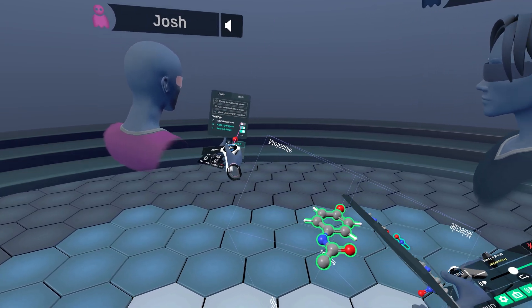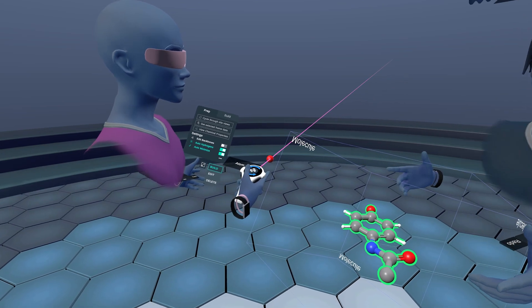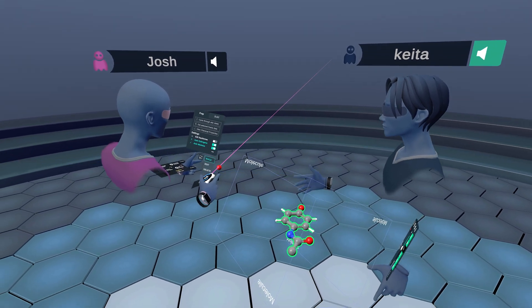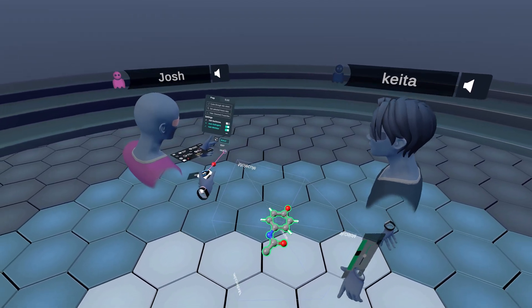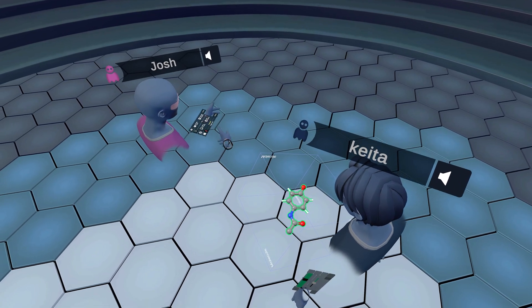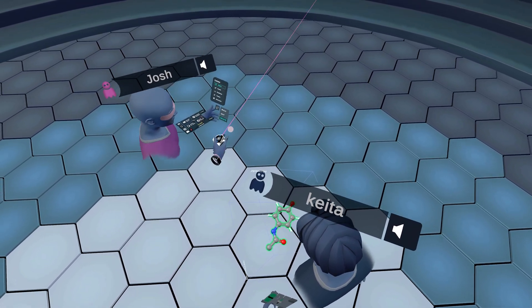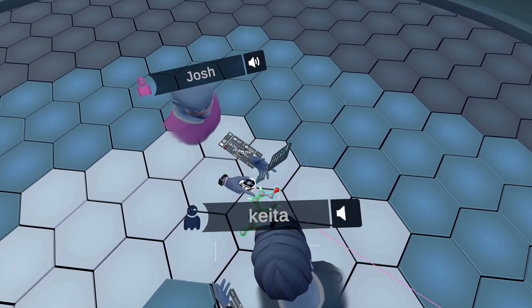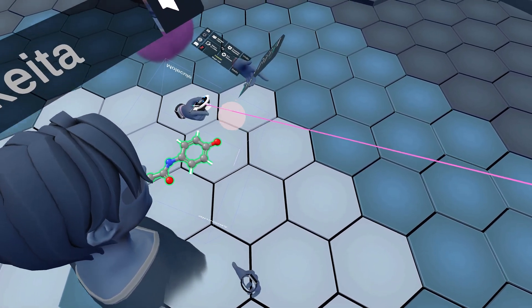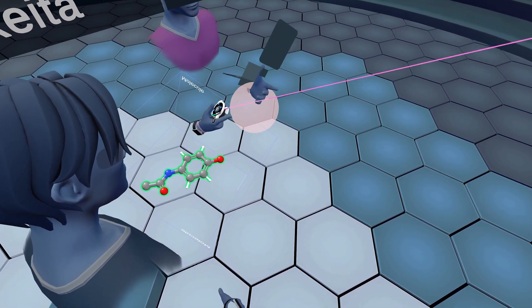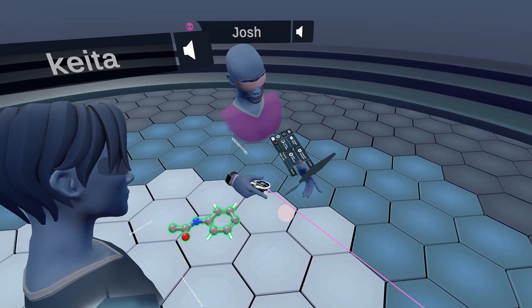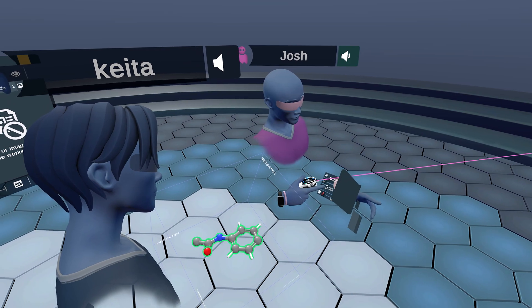The last features to touch on are Edit Backbones in the Prep section, and the deletion tool. Let's do the deletion tool first — I'll go ahead and select it, and delete this oxygen. You can make the volume of your selection bigger by pushing down on the thumbstick, though you might have a thumb pad on a different headset. To undo that deletion, just click Undo.